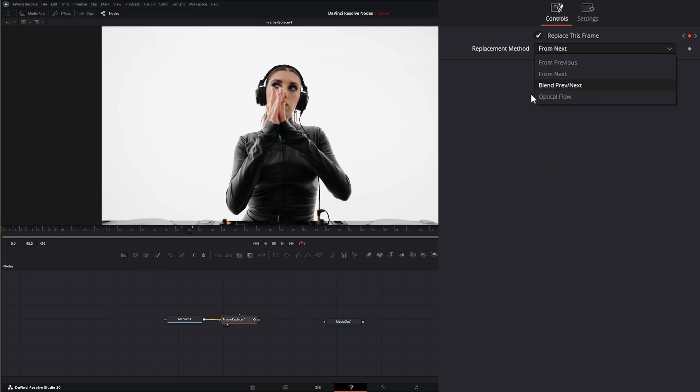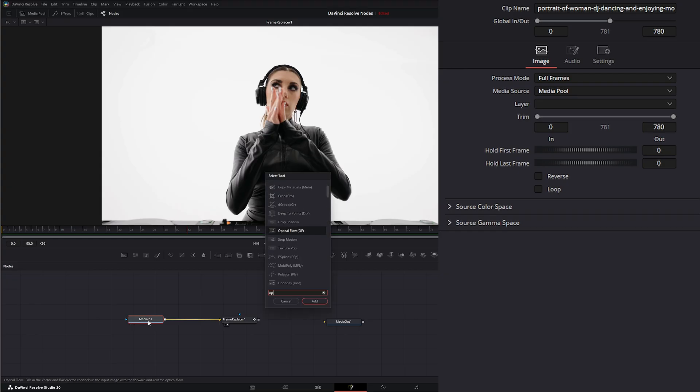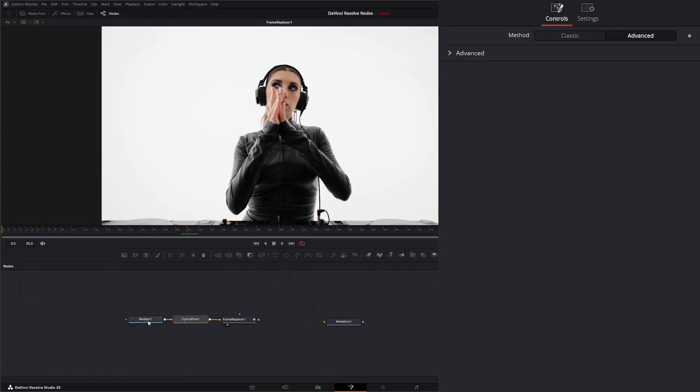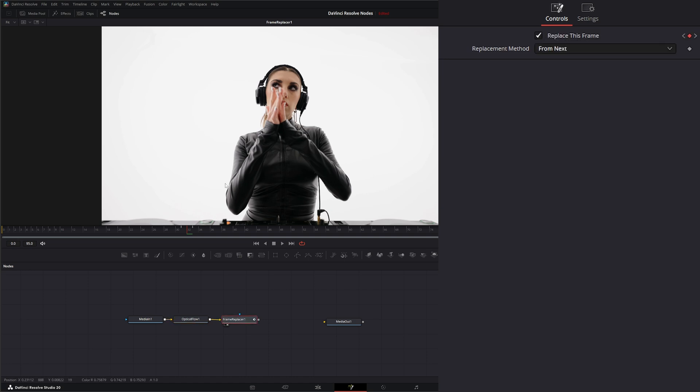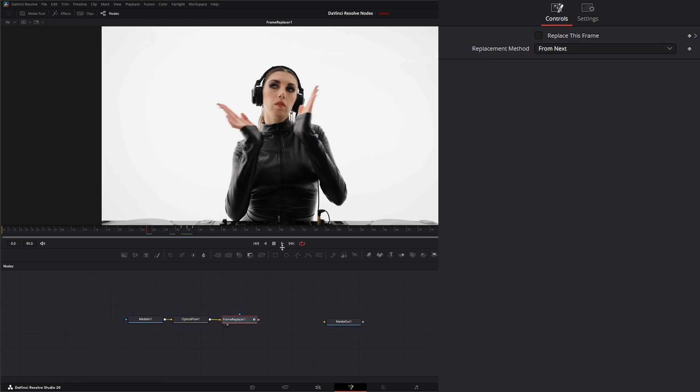And additionally, we can use optical flow. So we can bring in an optical flow node and we can use optical flow data to fix that in between. And it'll be a little smoother.